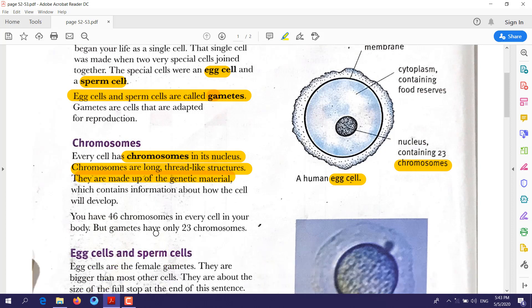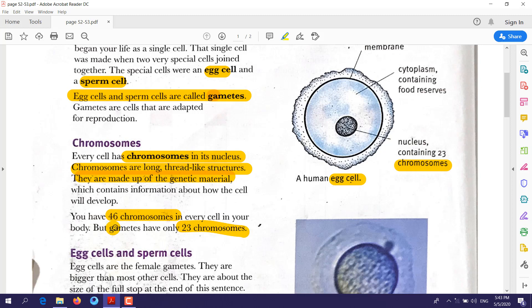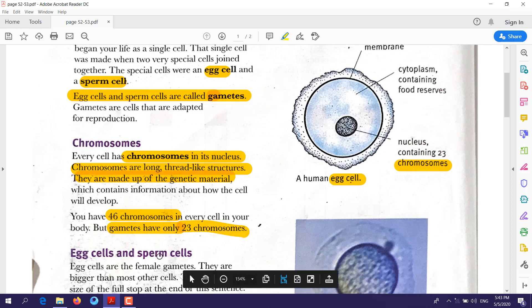In our bodies we have two types of cells. Most cells in the body have 46 chromosomes. However, the gametes — the egg cell and sperm cell — have only 23 chromosomes instead of 46. We will discuss later why gametes have only 23 chromosomes.